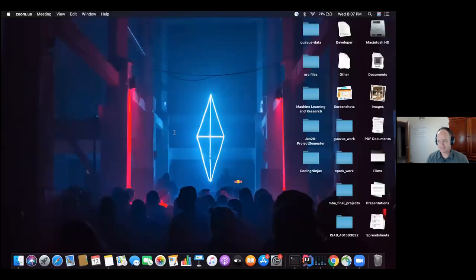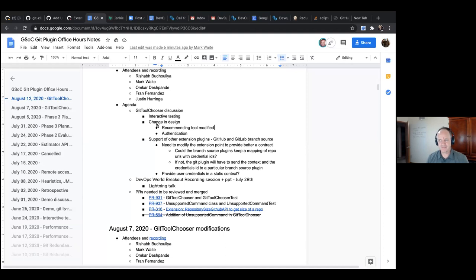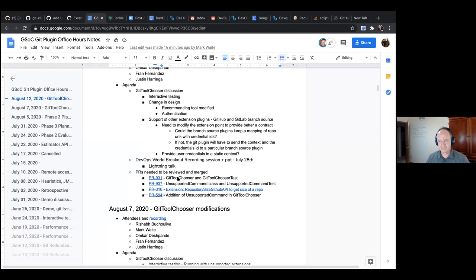Let's start the meeting with the agenda. First, let's start with the PRs we have. The first PR we're done with is the pull request on the addition of the unsupported command in the Git client plugin, which has been merged by Mark. He also added the test for it, which I'm very grateful for. That PR has been merged.